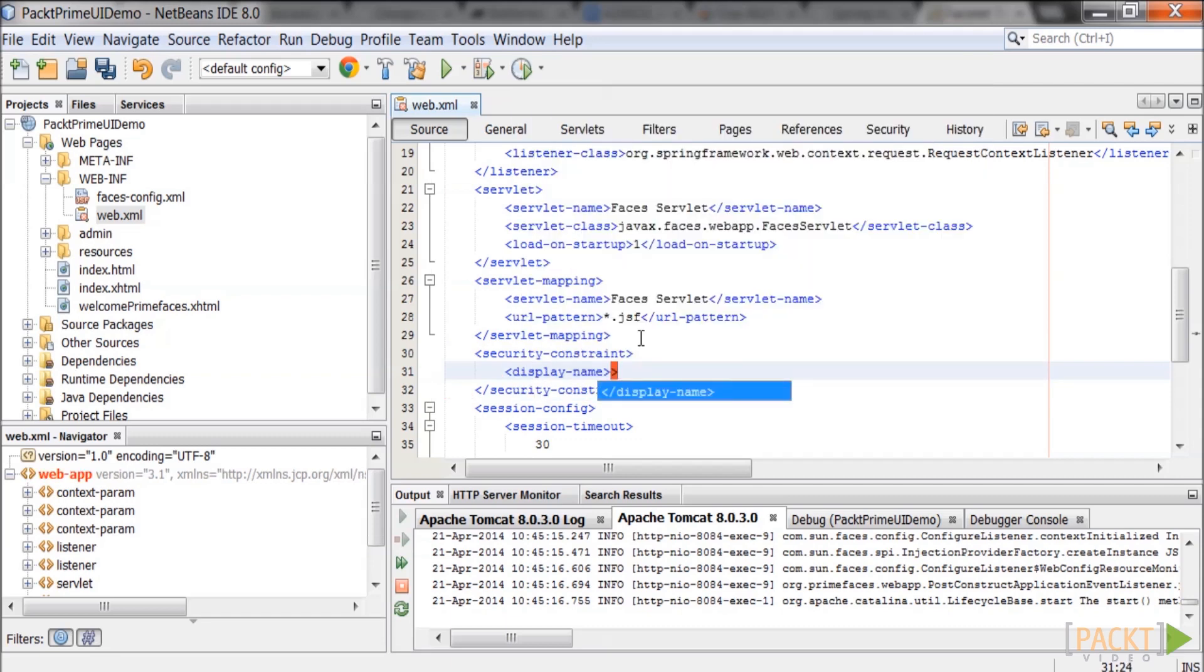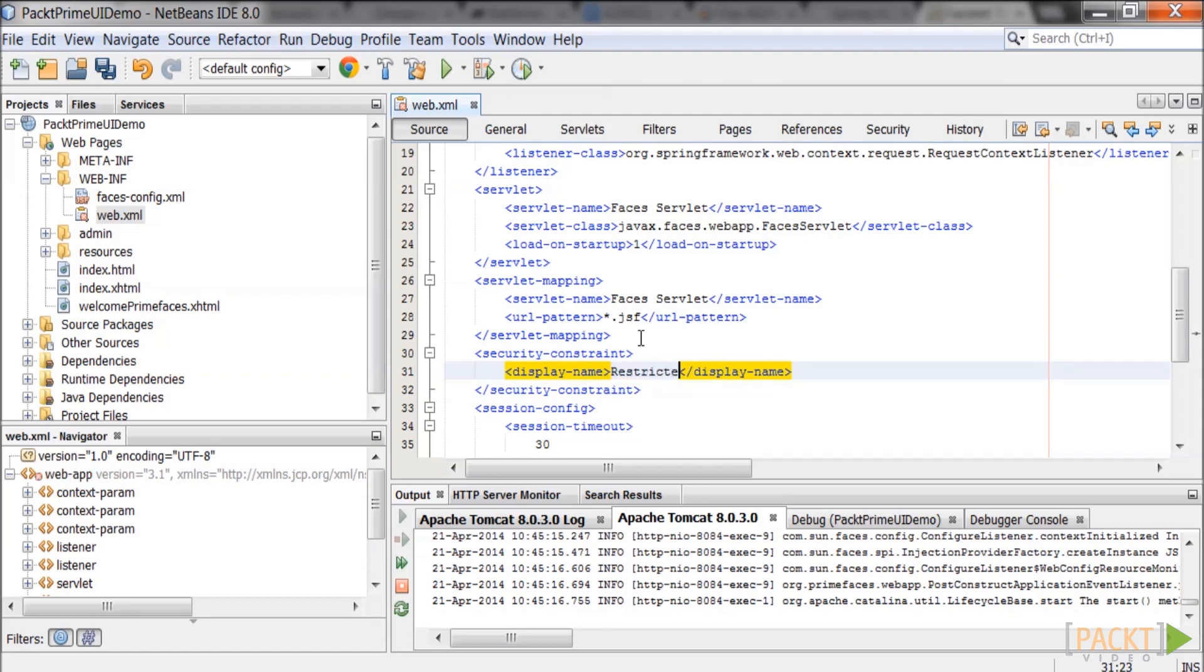The display name tag is used to document the reason for the security constraint. So it's nothing more than a comment.